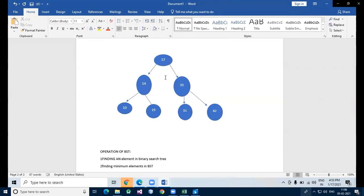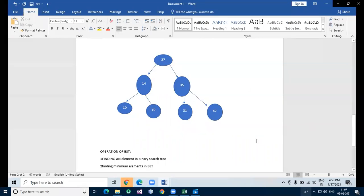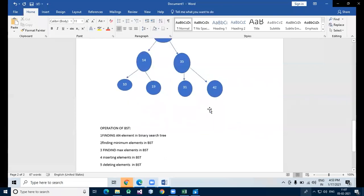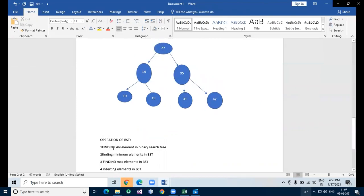For finding an element in binary search tree, we find the element in the root. The BST maximum element is the rightmost node which does not have a right child. For minimum elements, we look from the left side, and for maximum from the right side.